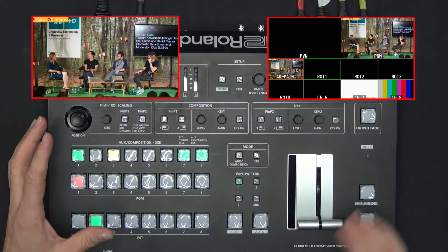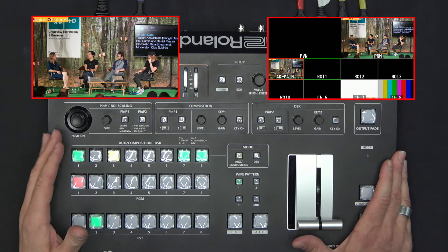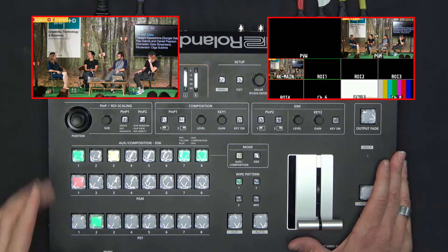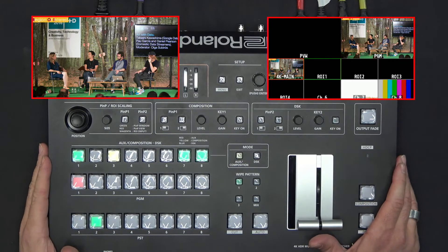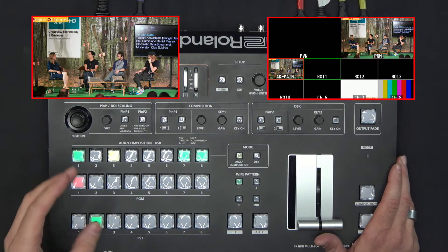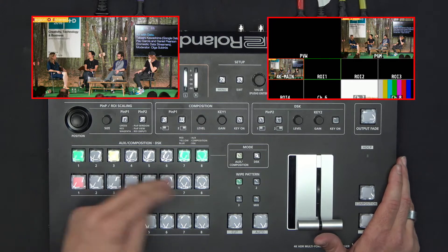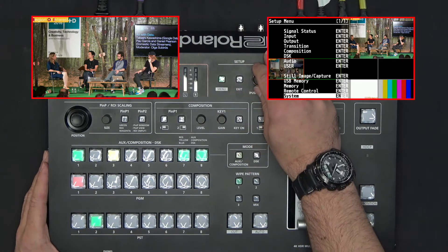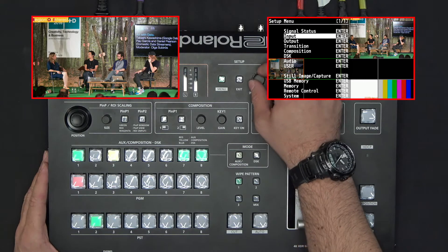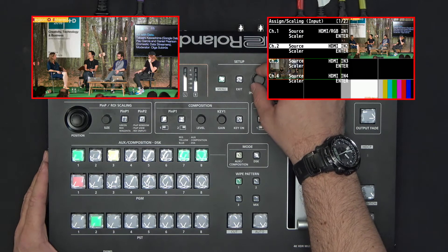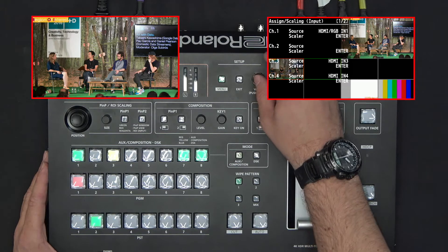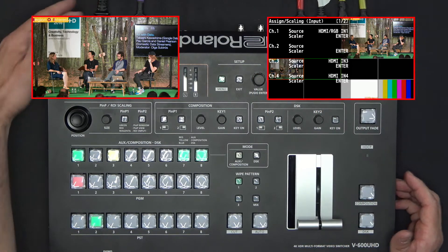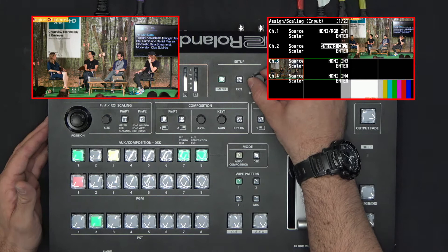As you can see in the multiviewer, channel 1 is the 4K camera I have as a main shot for the event. The first thing I have to do is to split this signal and share this channel among the other three channels I have. For that, I go into the menu, Input Assign and Scaling, and I will go to channel 2. Instead of being fed from the physical HDMI input I have in the back, I will tell it to share the same information from channel 1.